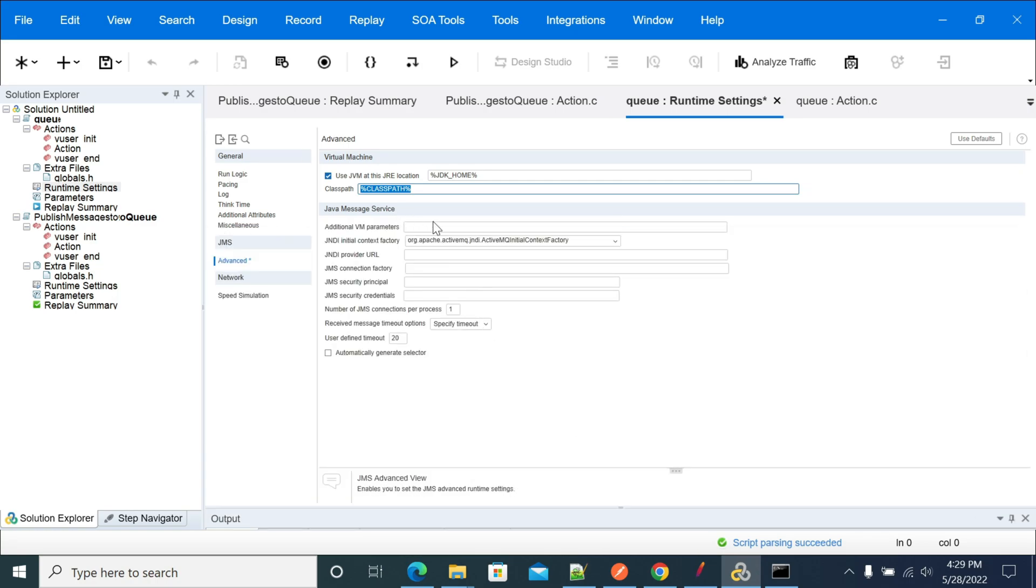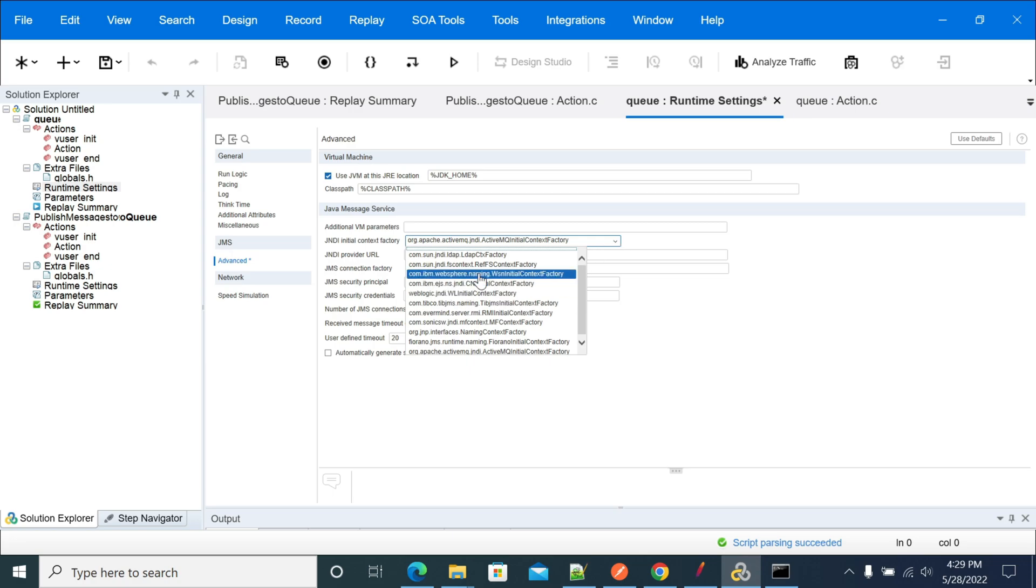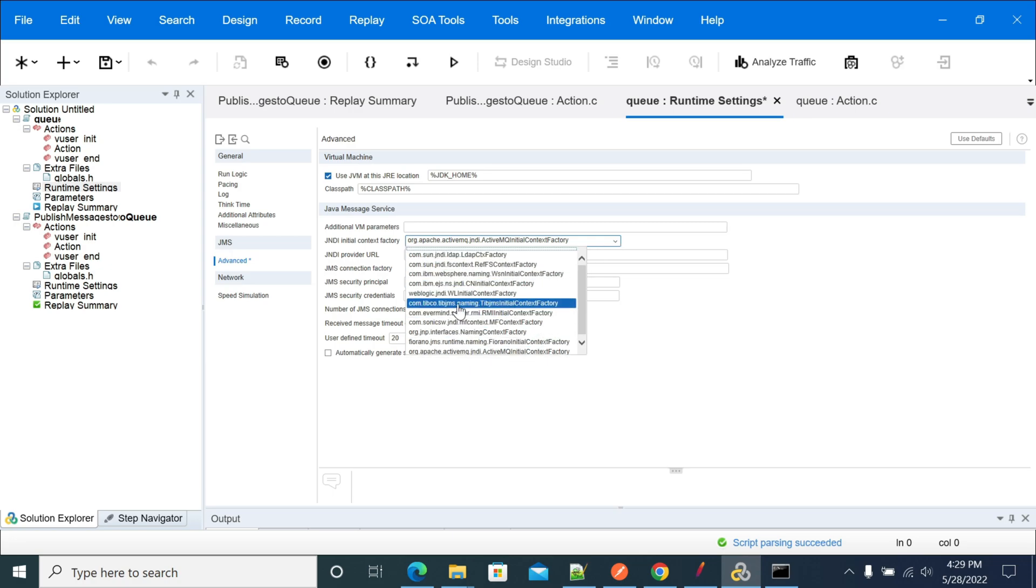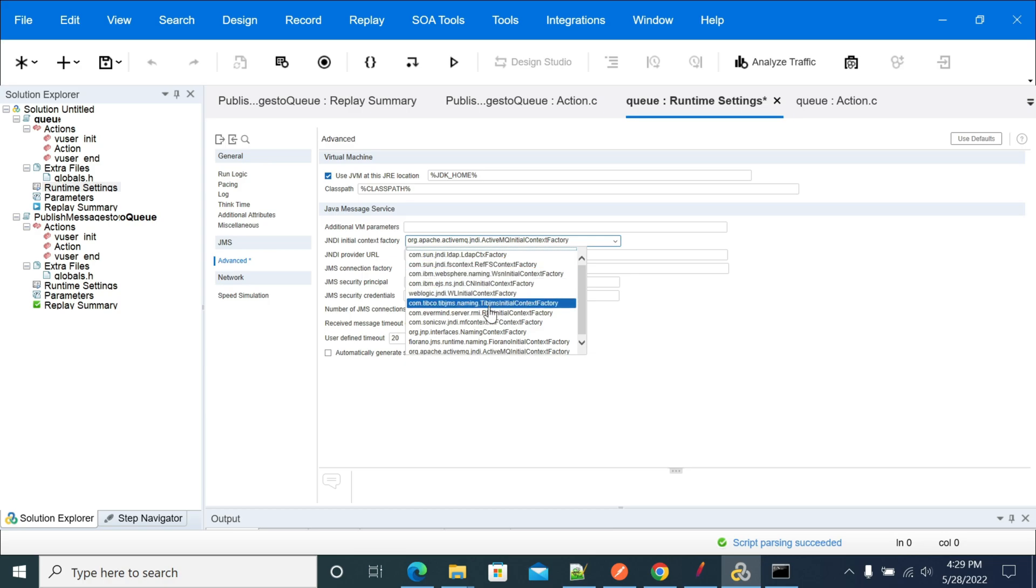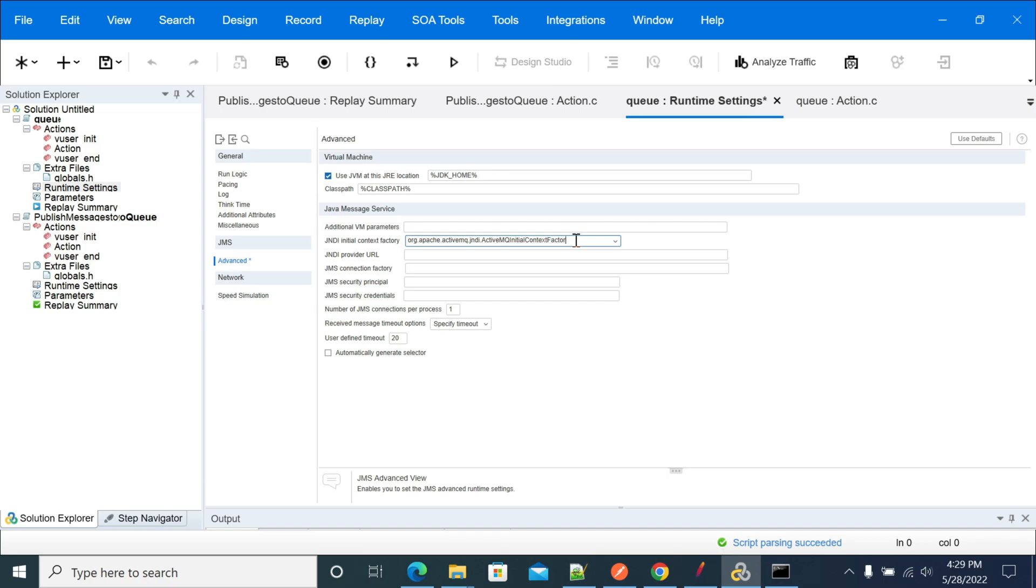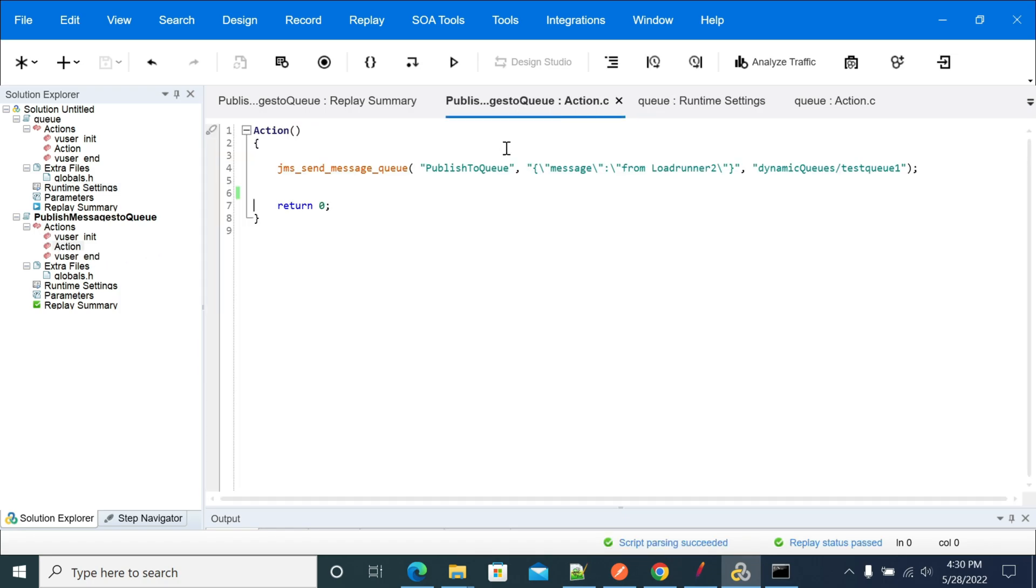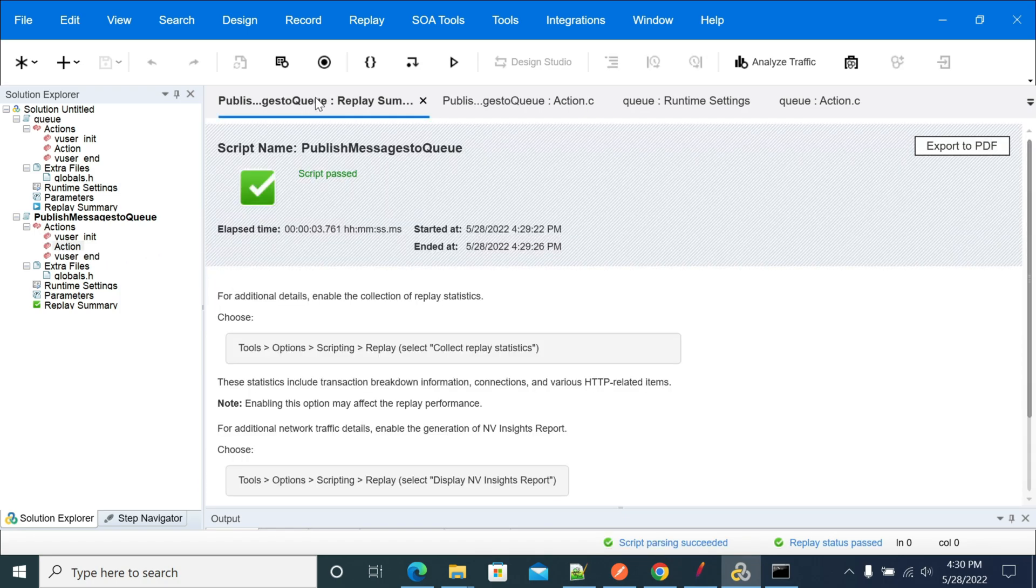The main thing you need to concentrate on is the dependency jars you are using and the runtime settings - what is your initial connection factory, whether the queue you are using is supported by LR or not. If it's out of place, you can edit these values and provide custom or different values.